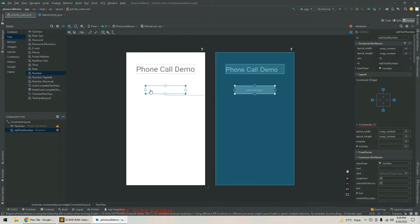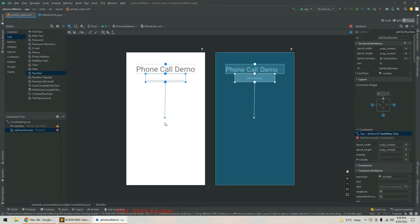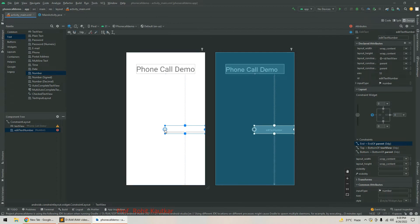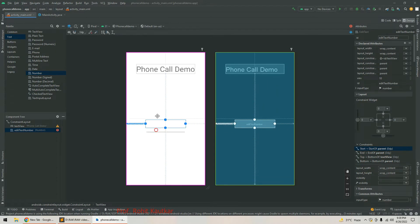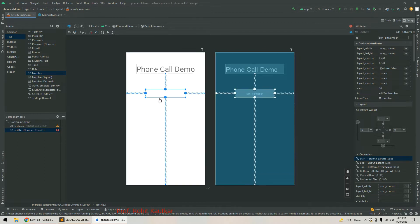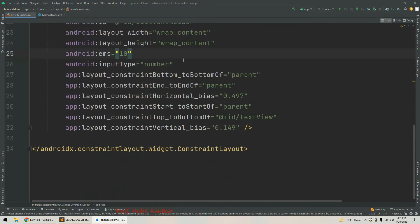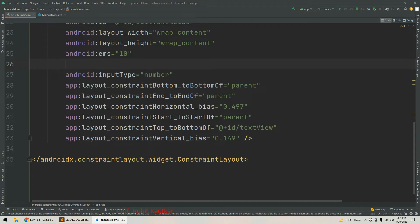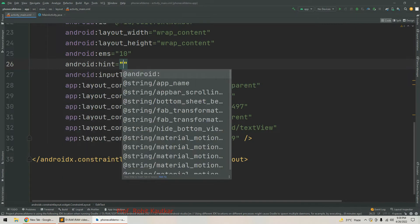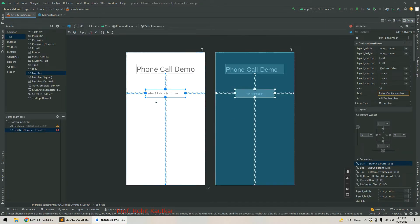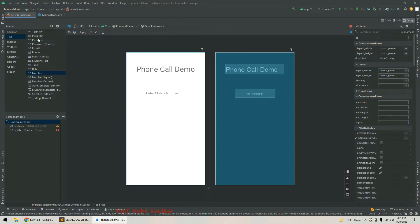I have added one EditText and I am setting its constraints. Now I will try to set the hint for this EditText.